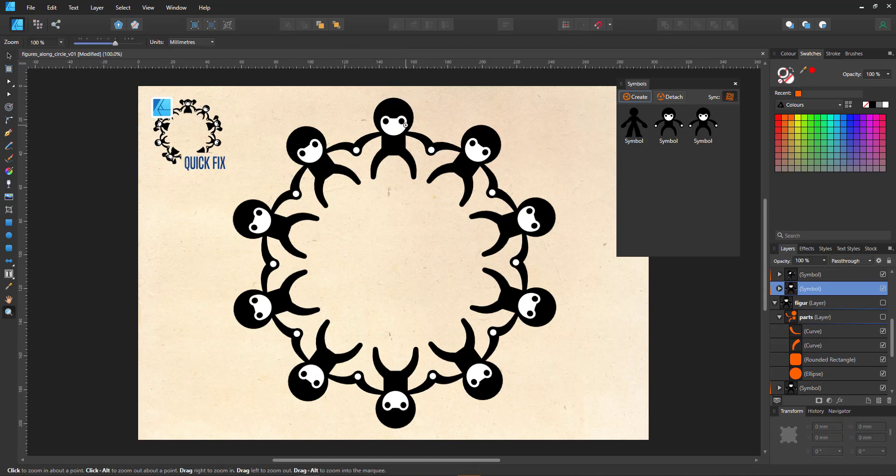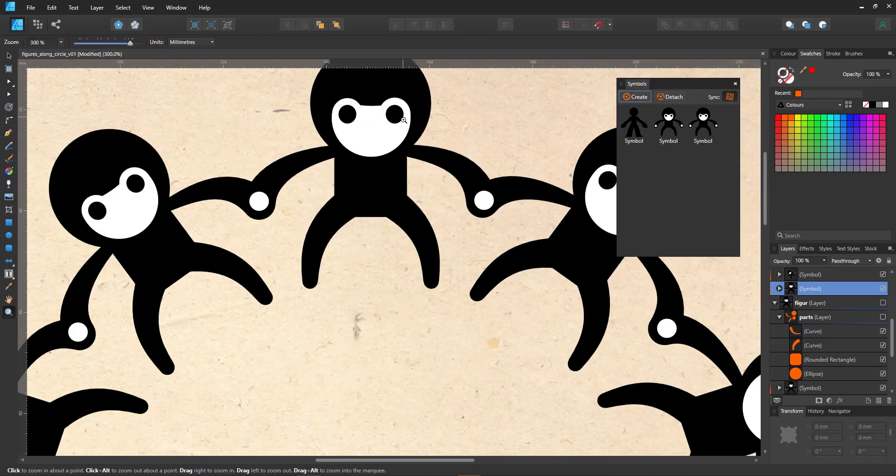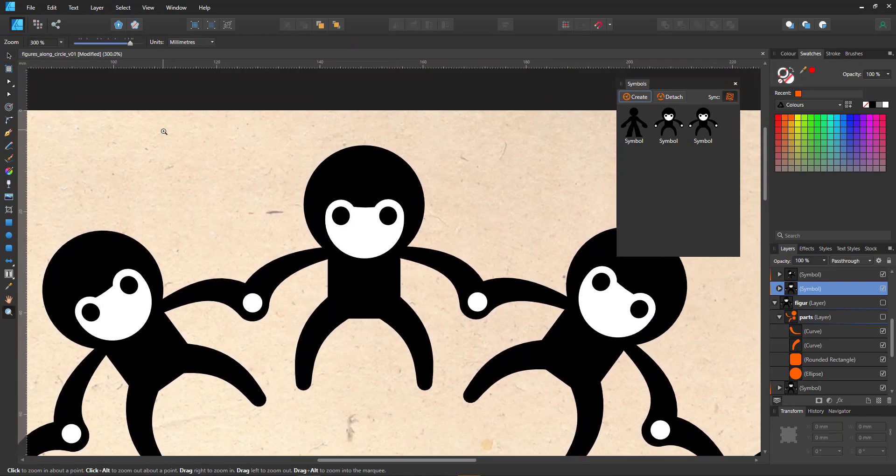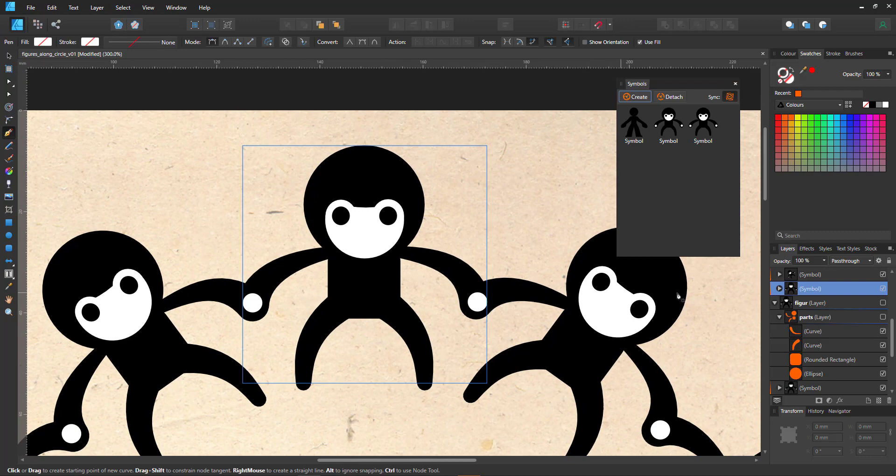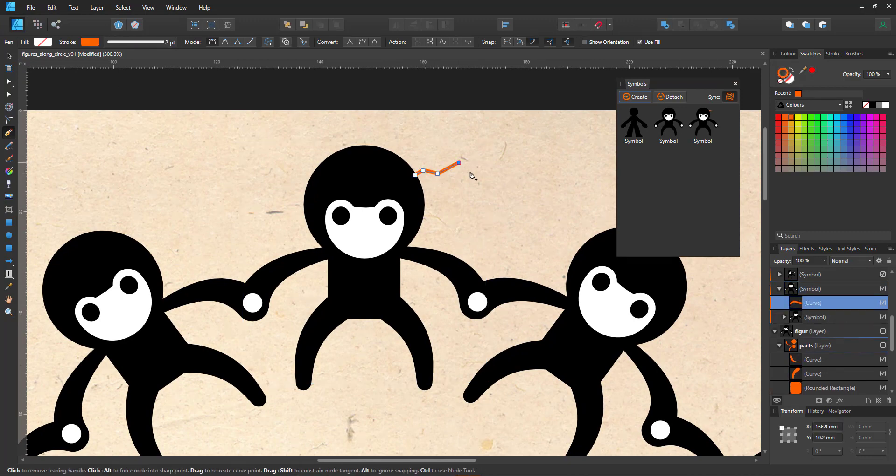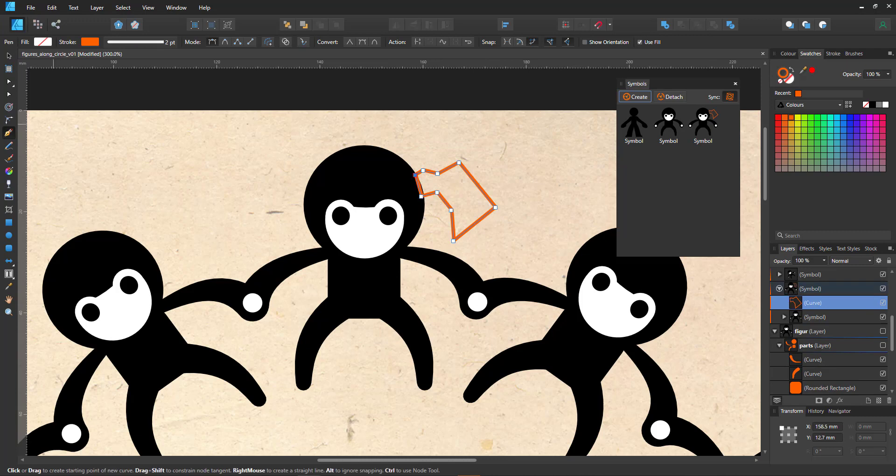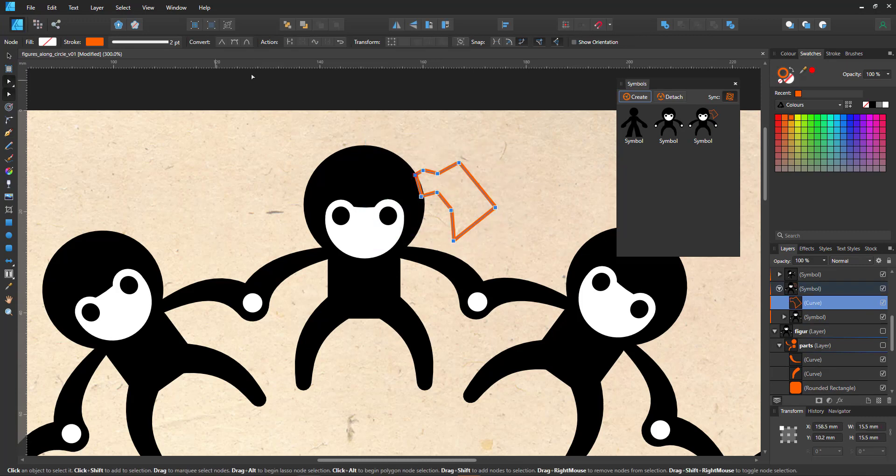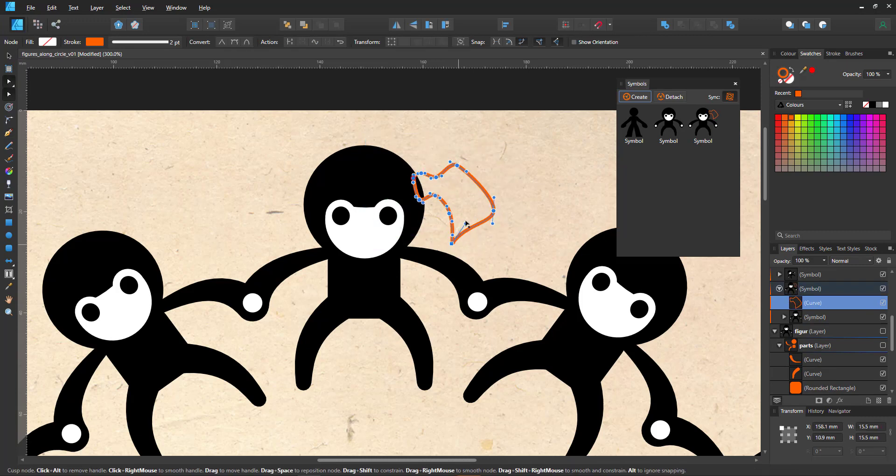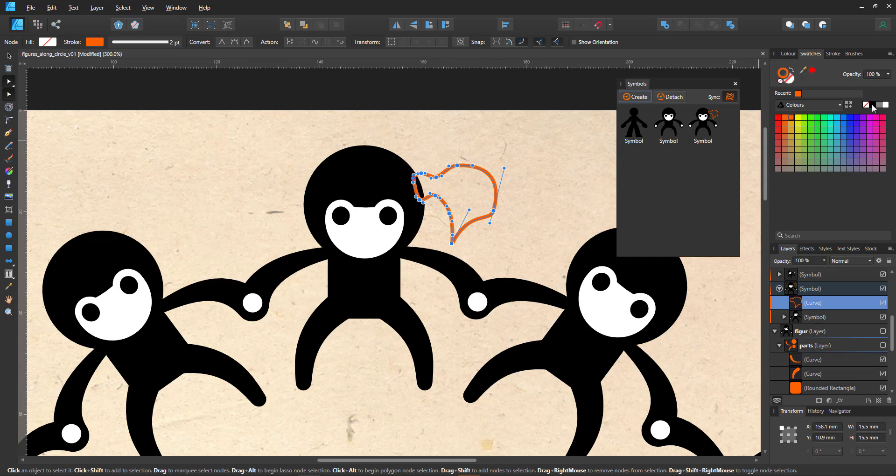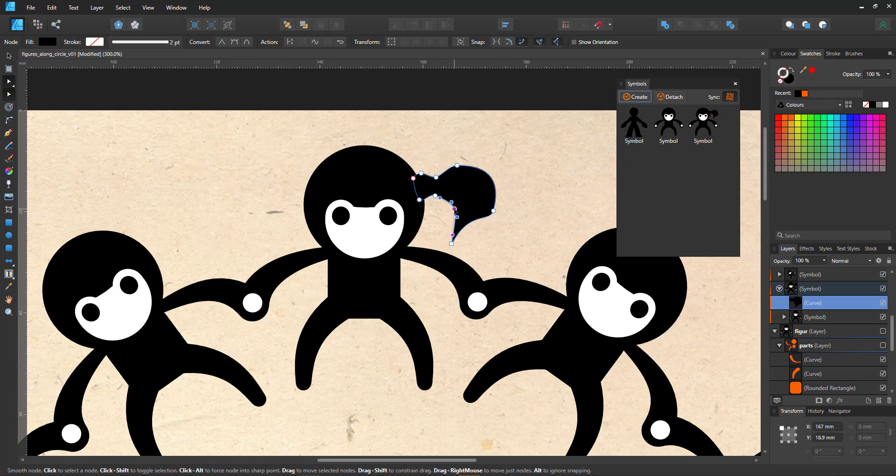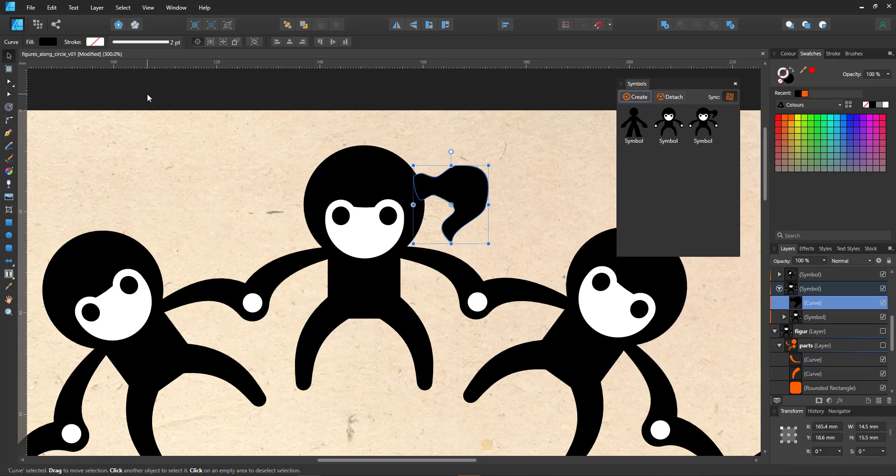One of the nice features of working with symbols is the fact that I can create a symbol inside a symbol. For that, I group one of the symbols, make this group a new symbol and start working inside this group. Now I'm going to add pigtails, a simple pen shape that I fill black and mirror and place on the other side.